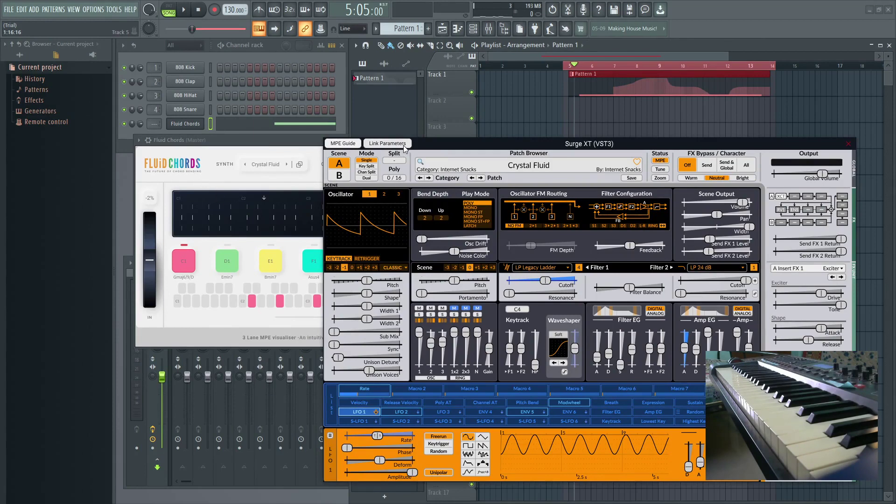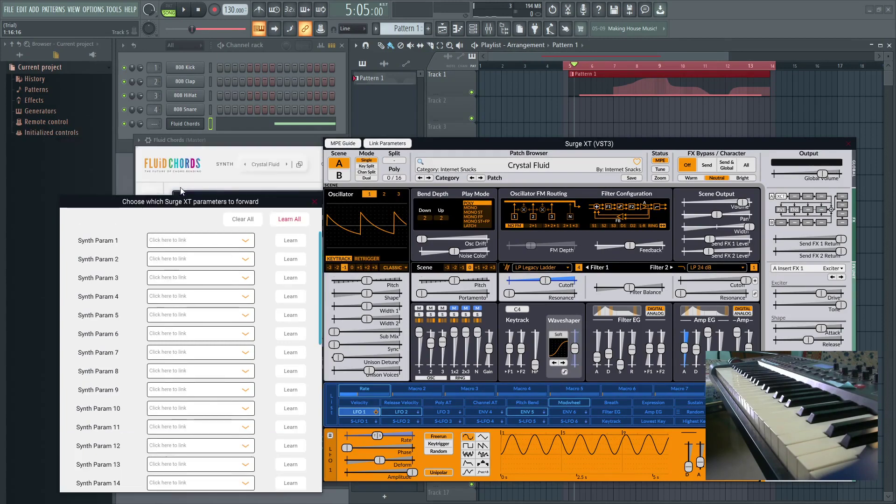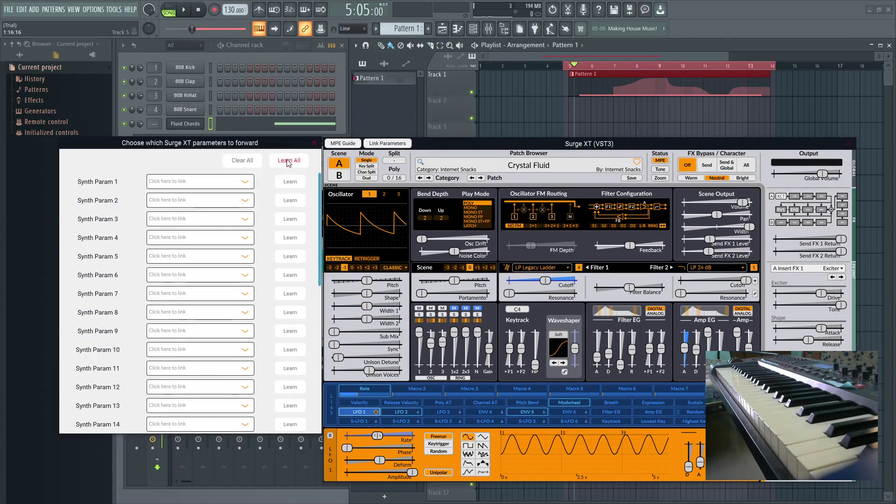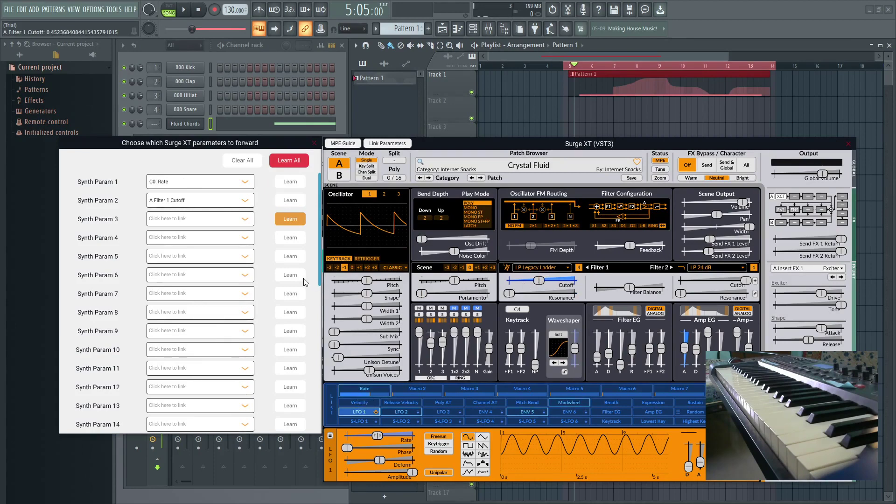To do that, we have to press this button and first we have to clear all because by default some of these parameters are linked already. I'm gonna press learn all and I'm gonna wiggle any of these parameters that I'm trying to control.